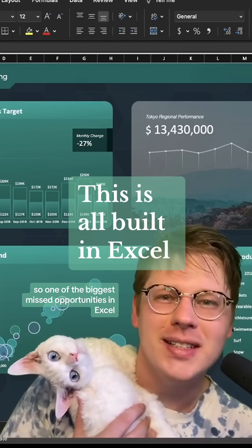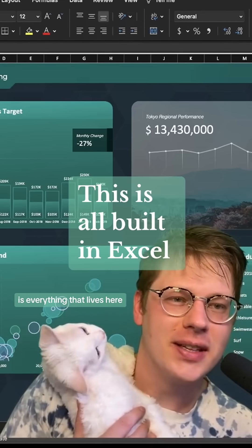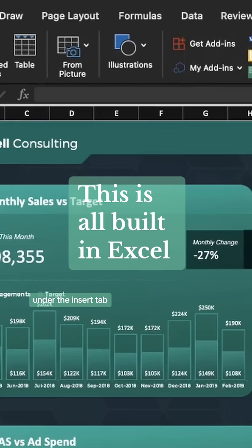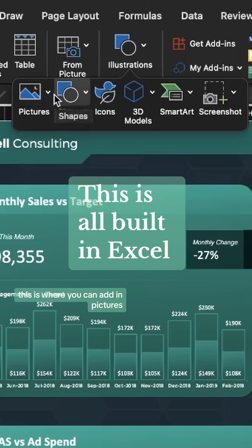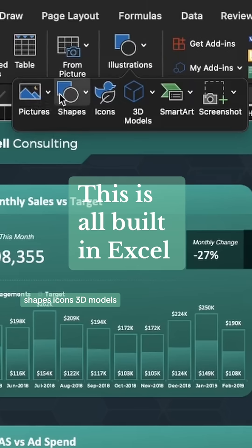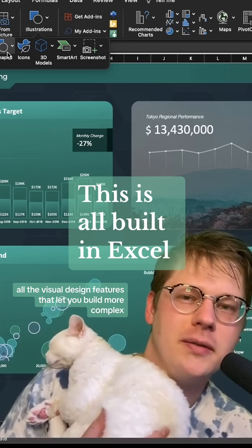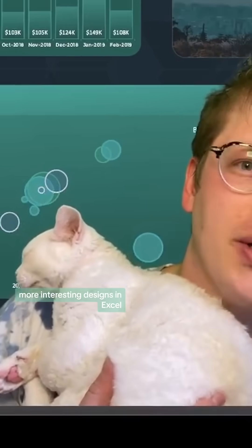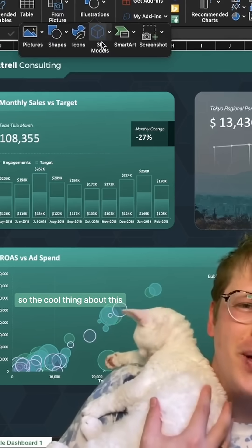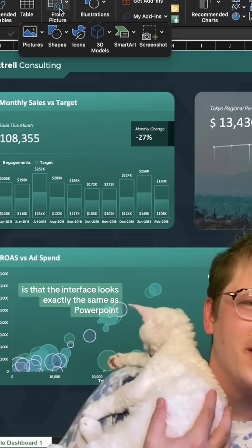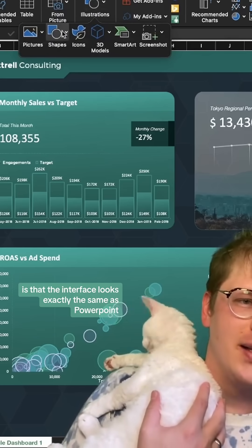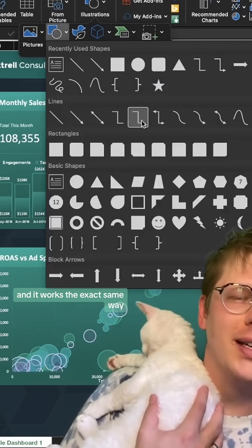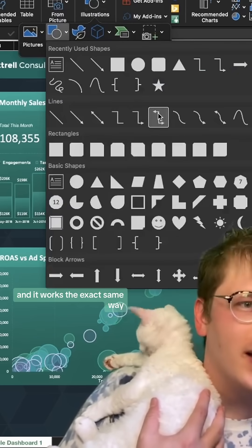One of the biggest missed opportunities in Excel is everything that lives here under the Insert tab. This is where you can add in pictures, shapes, icons, 3D models — all the visual design features that let you build more complex, more interesting designs in Excel. The cool thing is that the interface looks exactly the same as PowerPoint and works the exact same way.